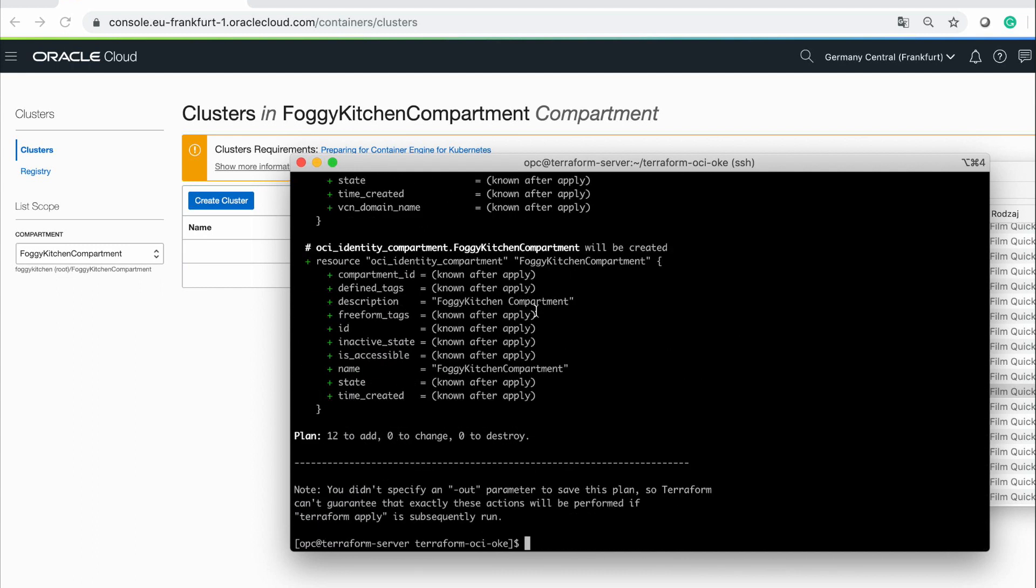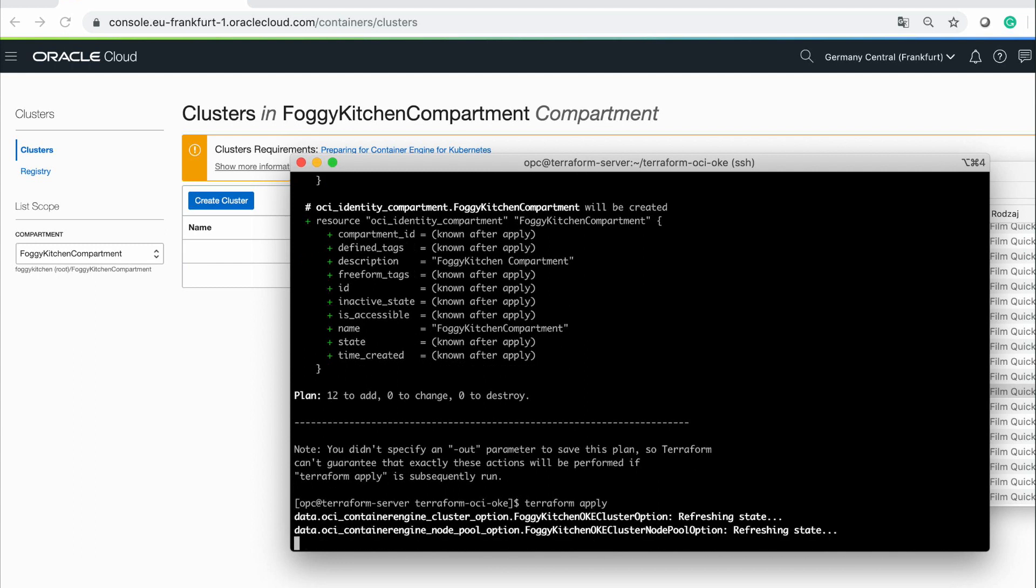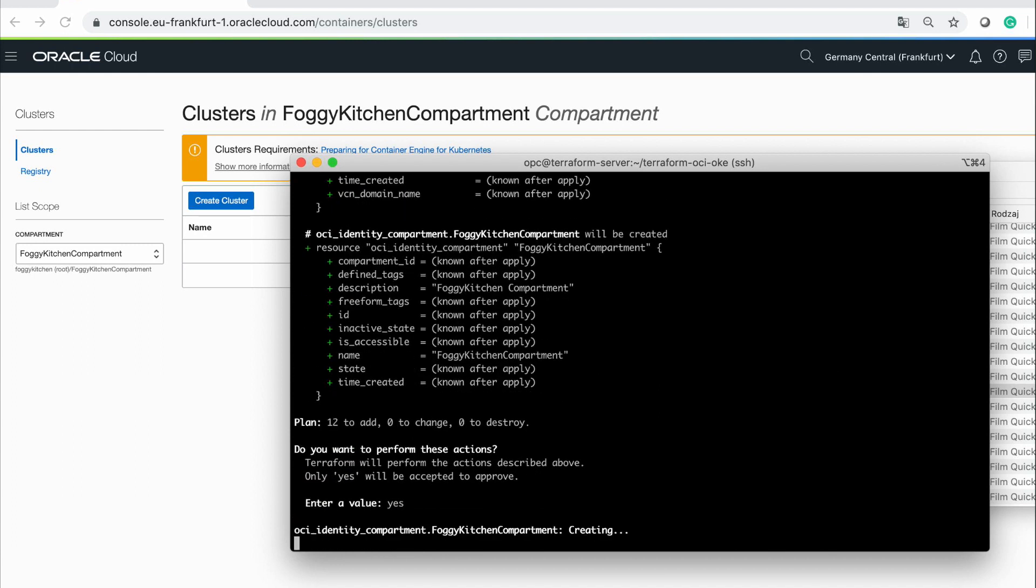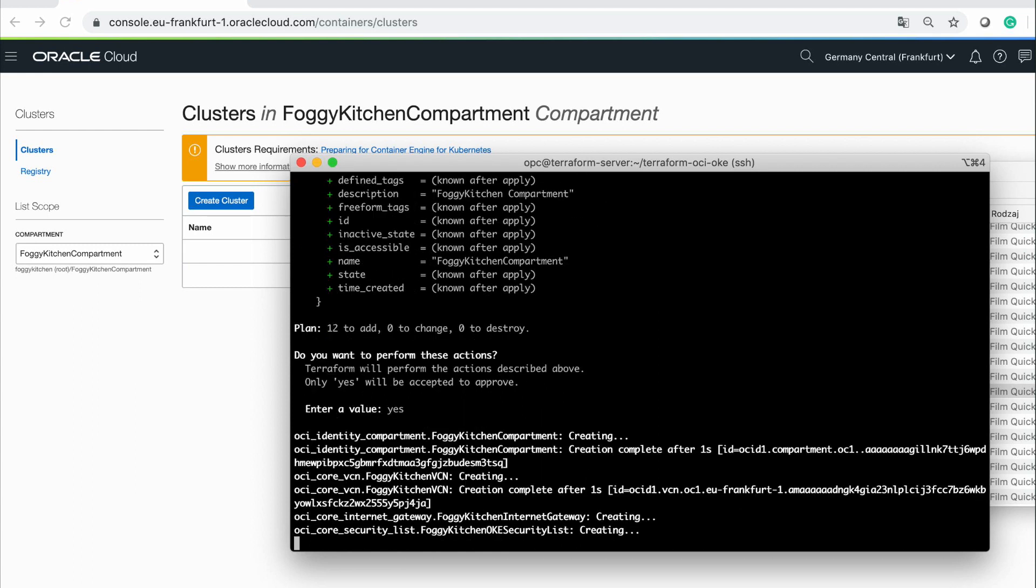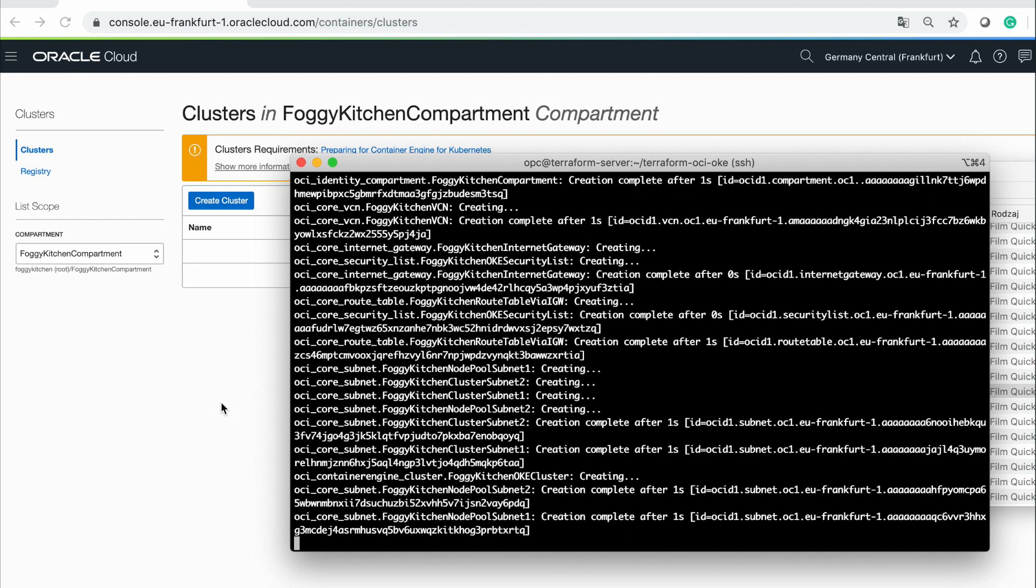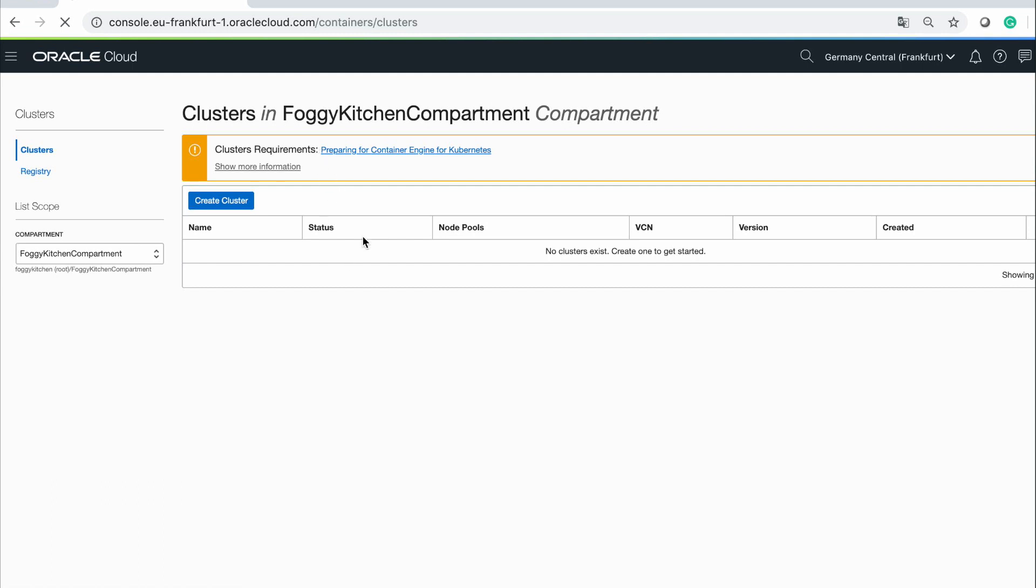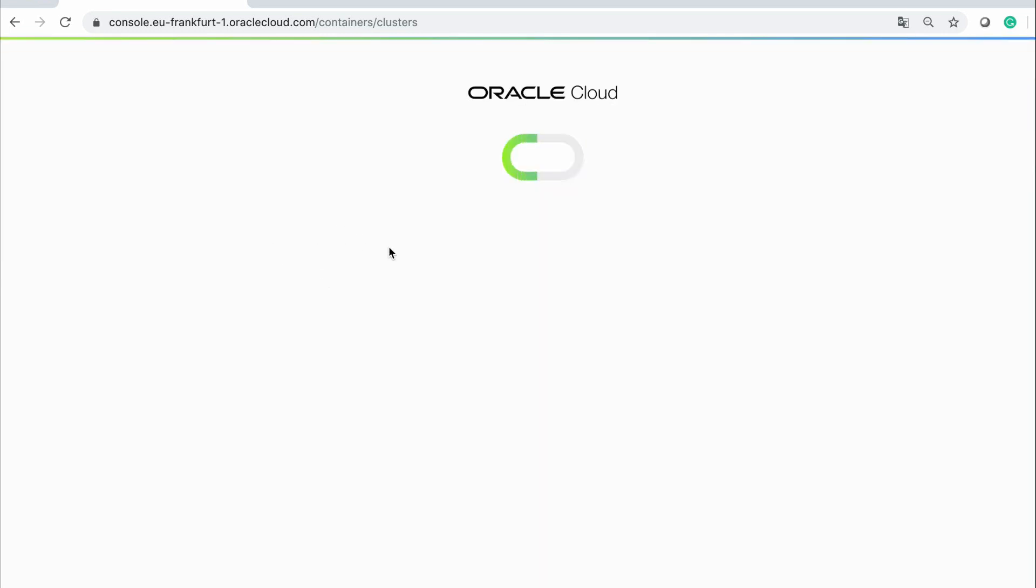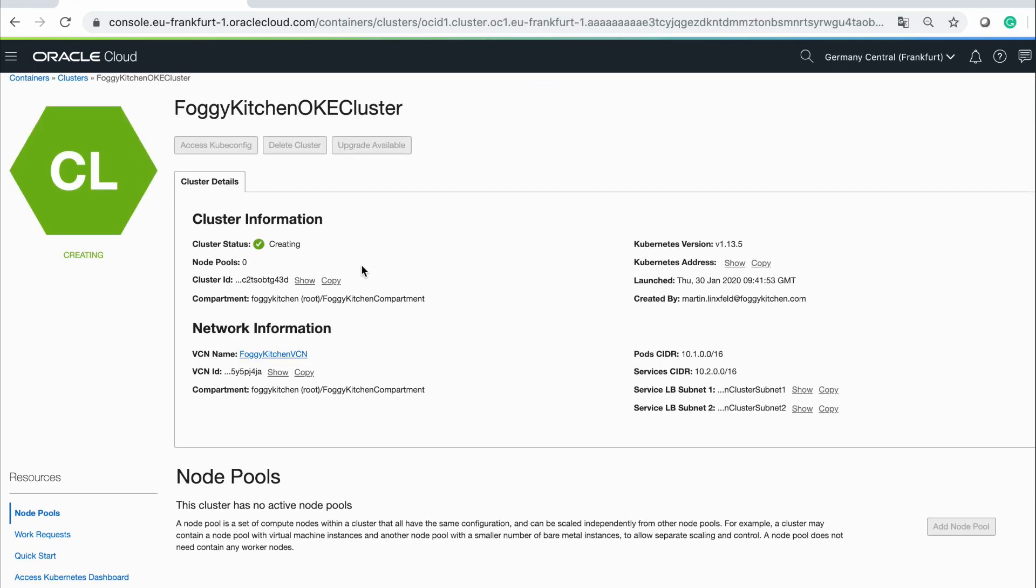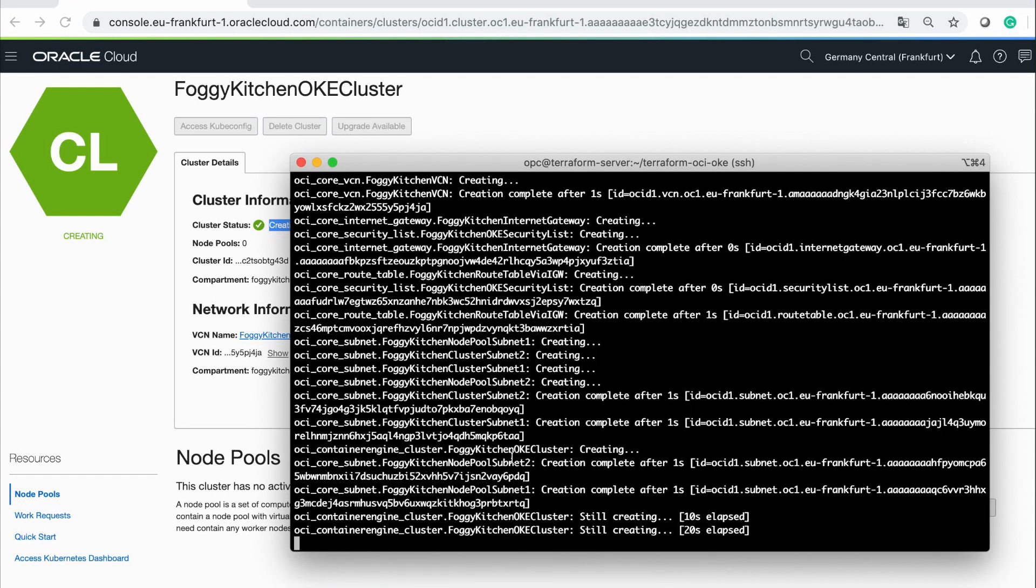So, let's give a try. And we are typing yes. Let's check what we have here. Our cluster is doing the provisioning. Status creating. And there is no active node pools yet. So, we need to pause.